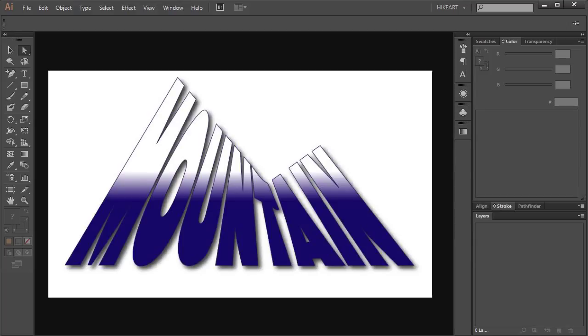Hello! Today I'm going to show you how to fill a shape with text using the Envelope Distort function.